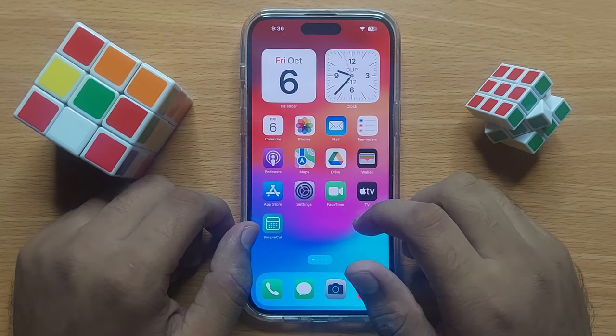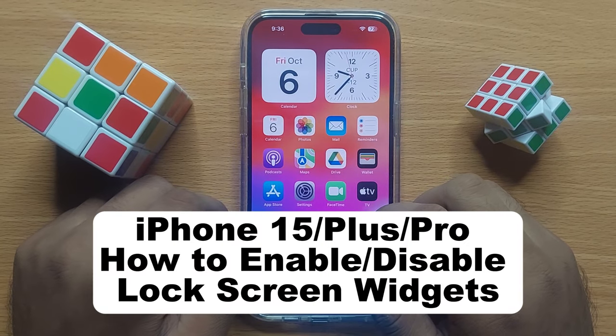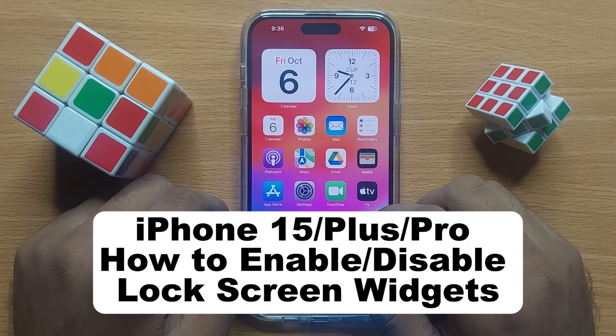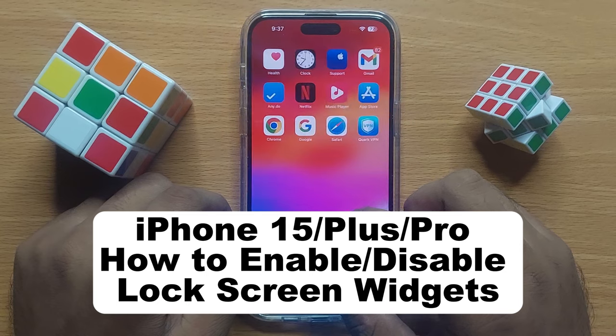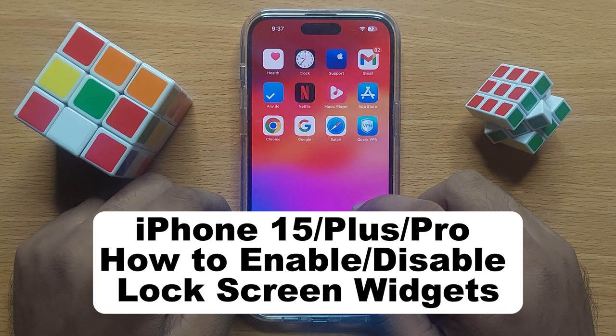Hello everyone. In this video I will show you how to enable or disable lock screen widgets in iPhone 15 Pro Max.